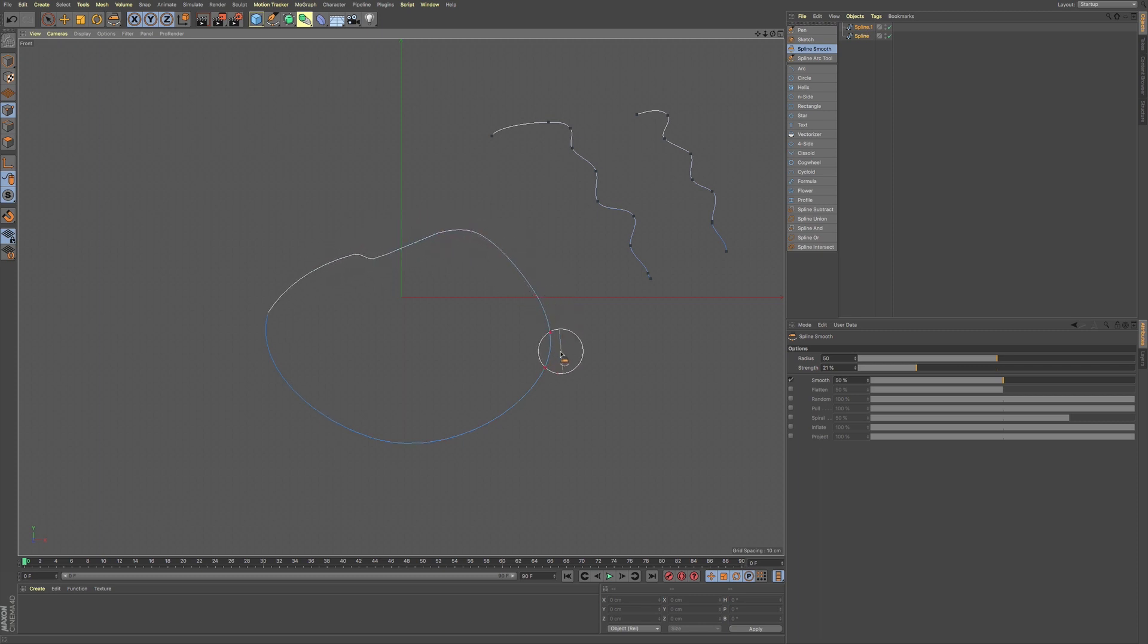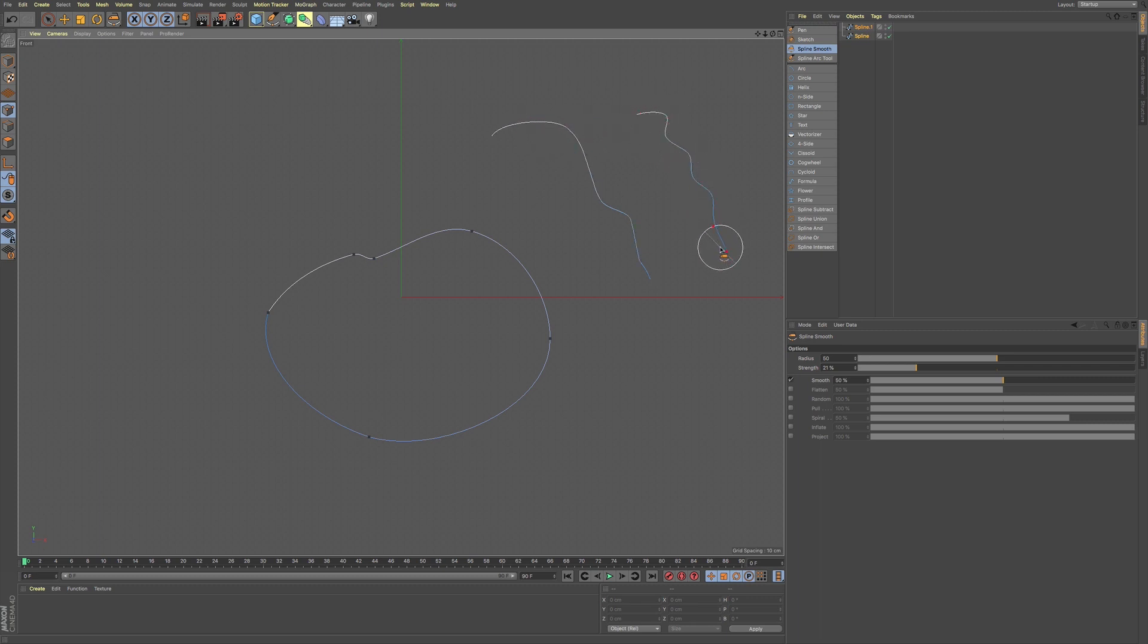And you can smooth this out. You can see this as you smooth. So it's a really nice option to have.